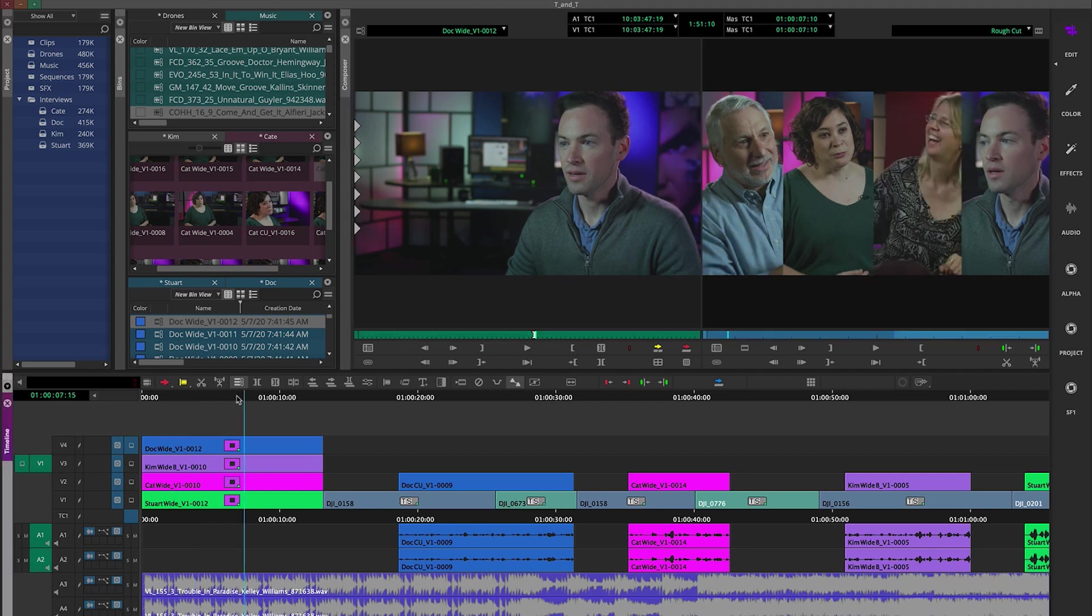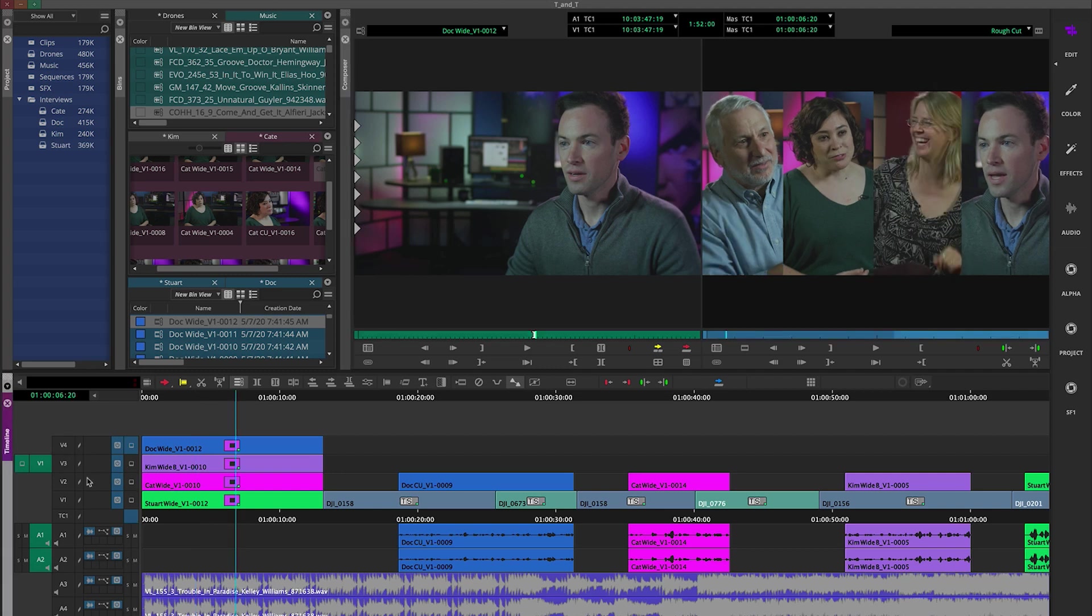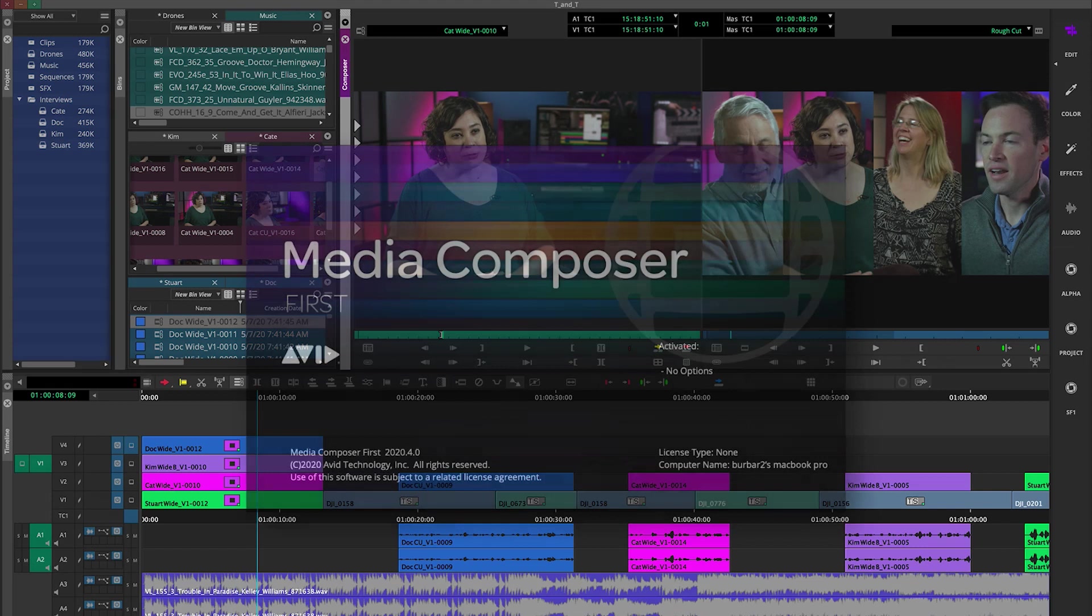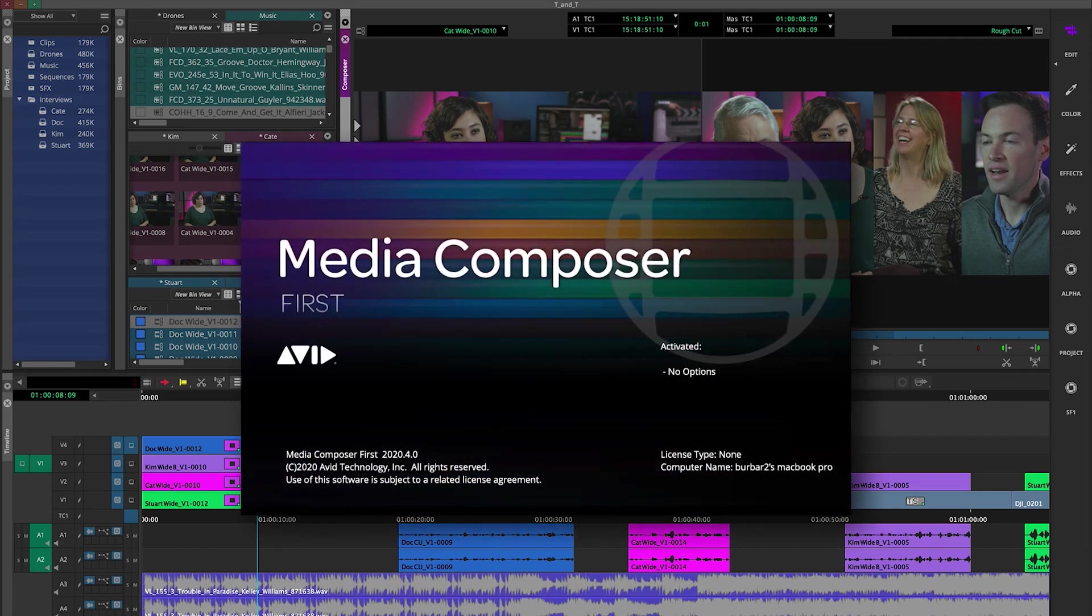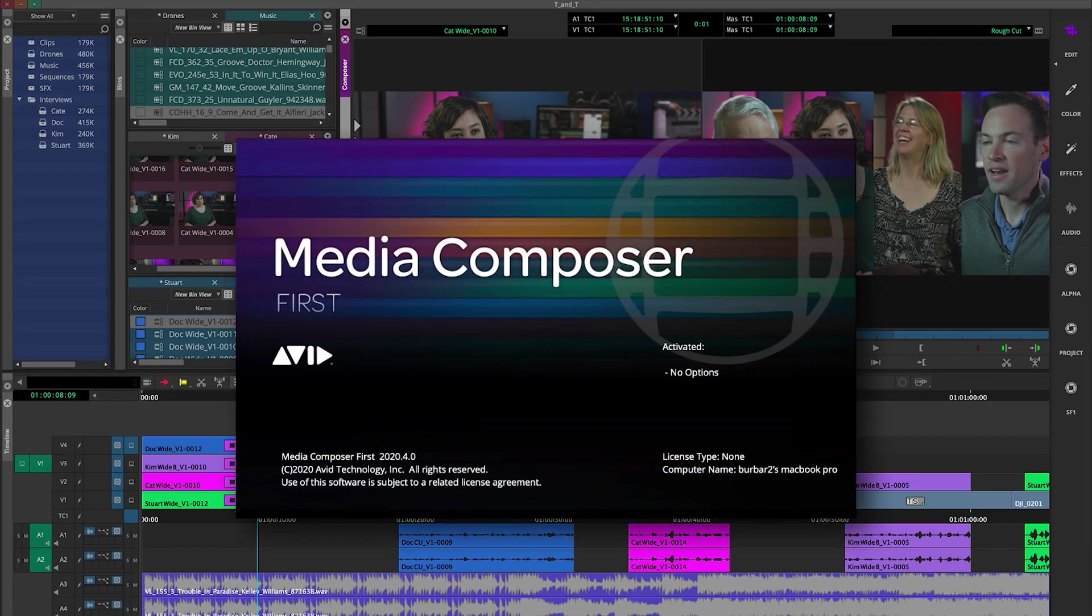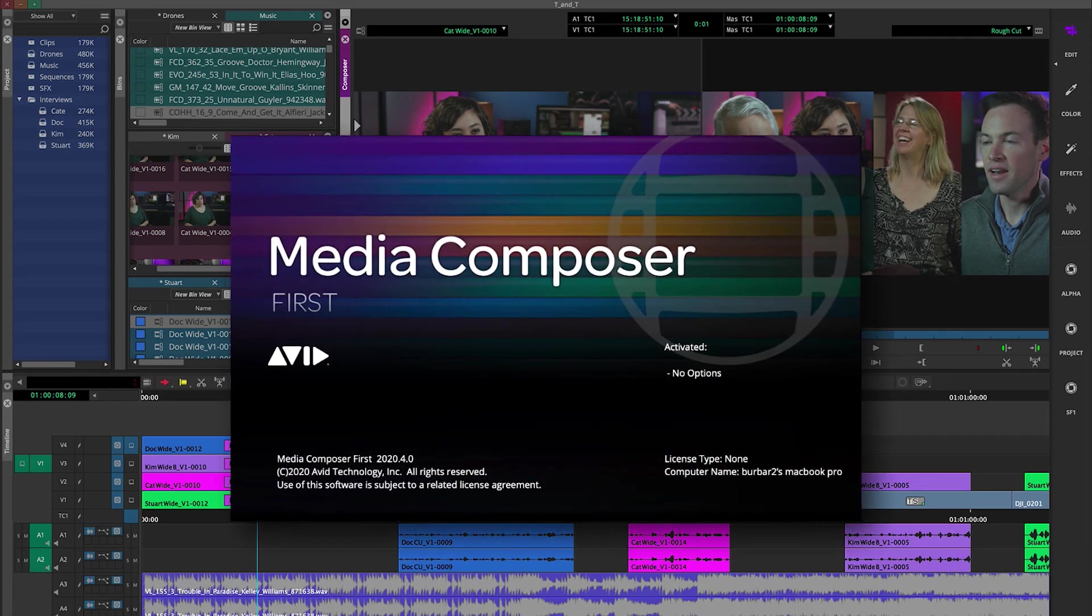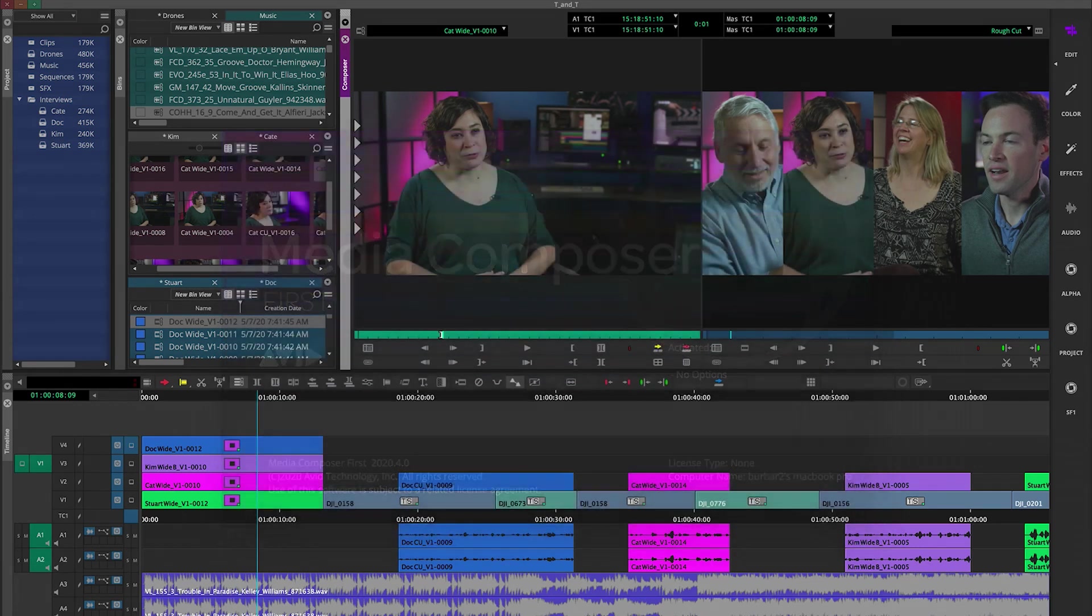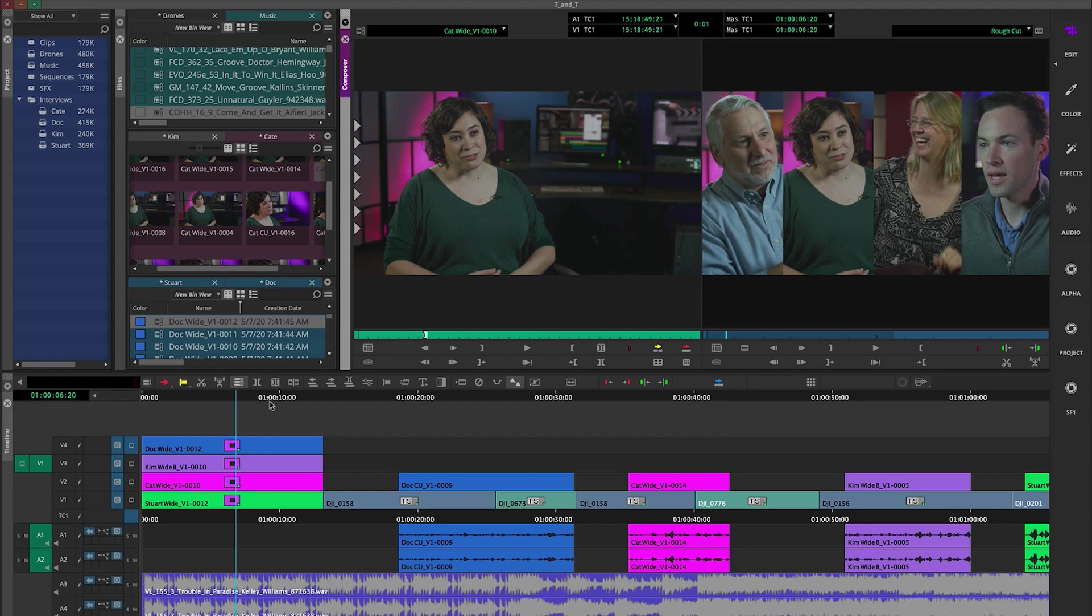So again, right-click, match frame track. By the way, match frame track is even available with the free version Avid Media Composer First. A great feature, it's been in the software for years. Give it a try.